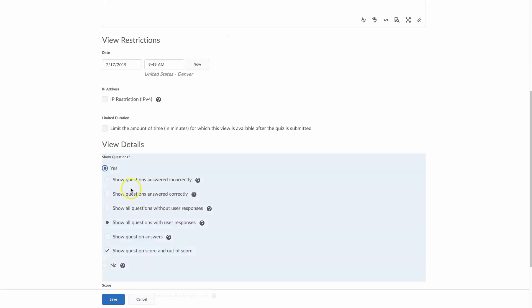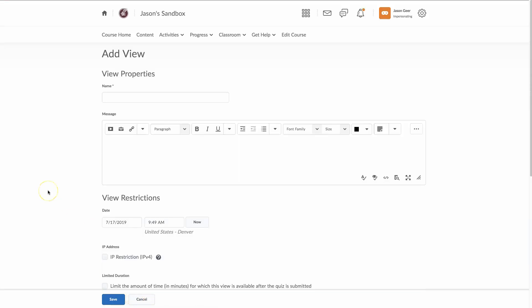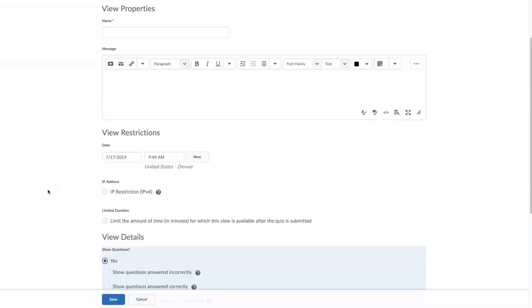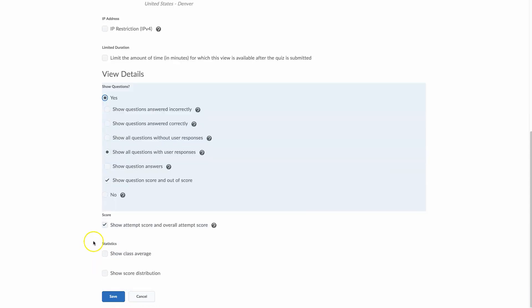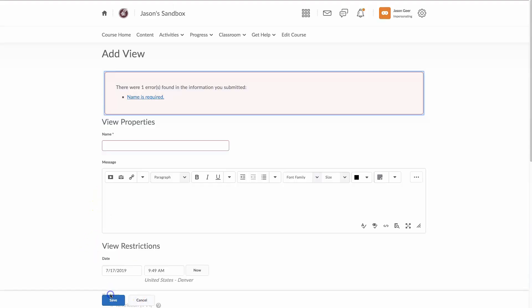And this is, you go down here and these are your options for what you want your students to see. So with that, I'm just going to go with the default and hit save.